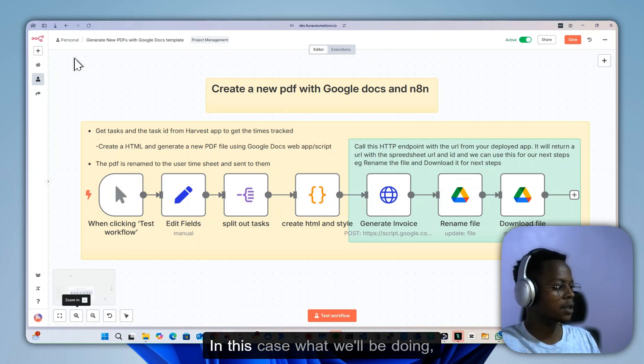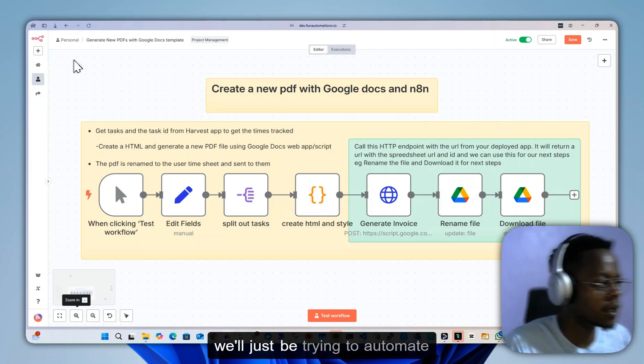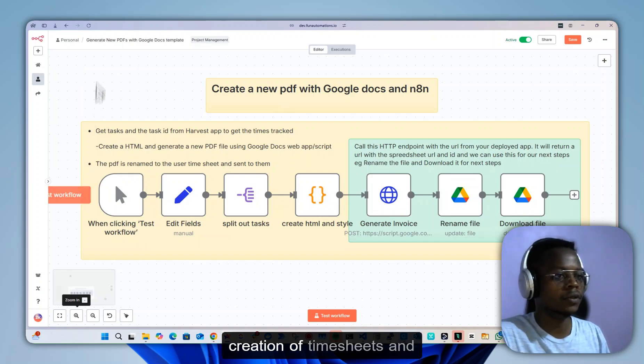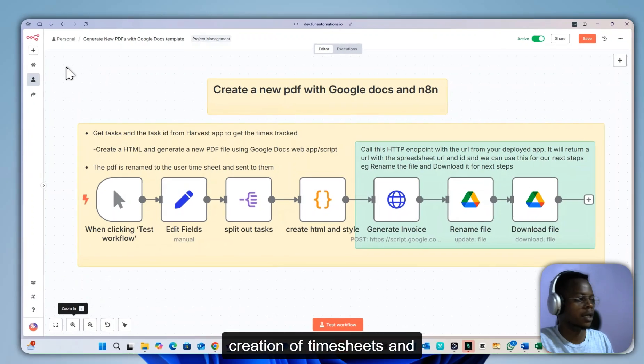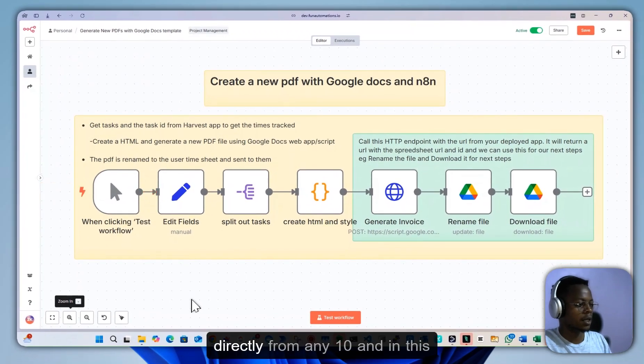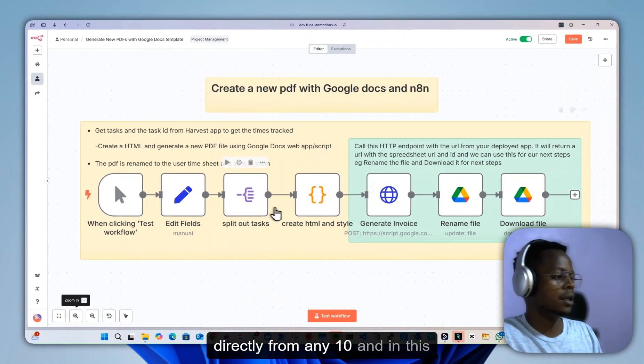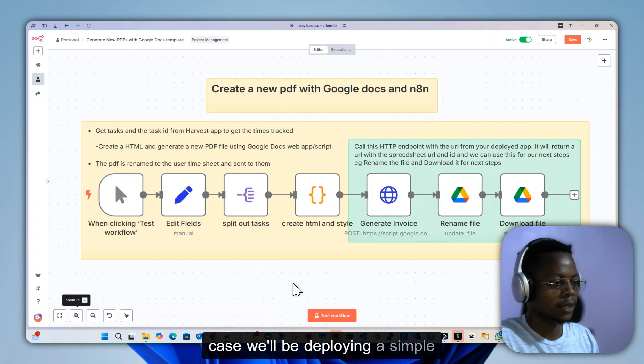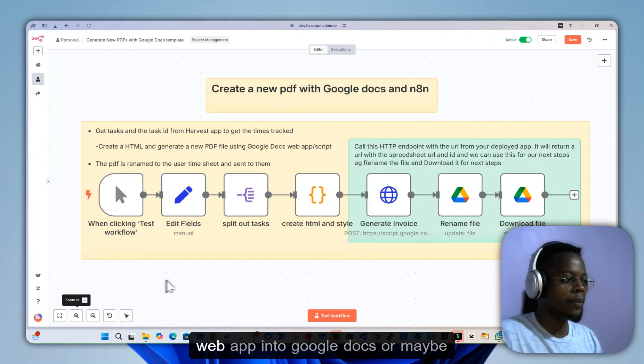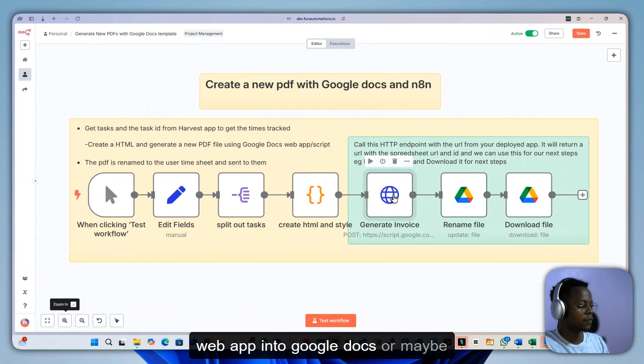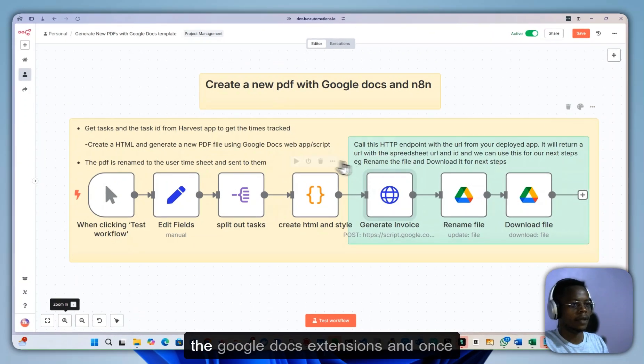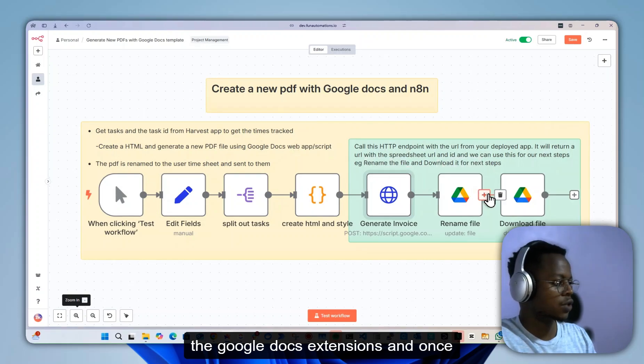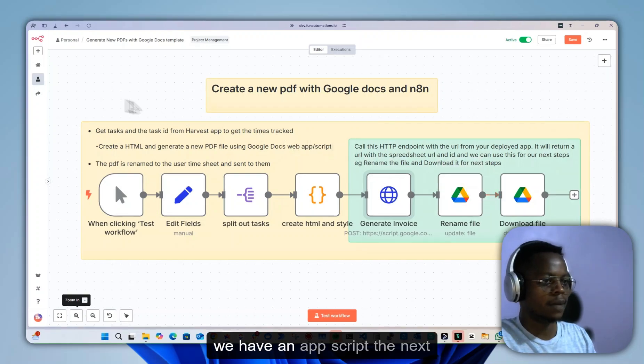In this case, we'll be automating creation of timesheets and invoices directly from n8n. We'll be deploying a simple web app into Google Docs extensions, and once we have an app script ready,